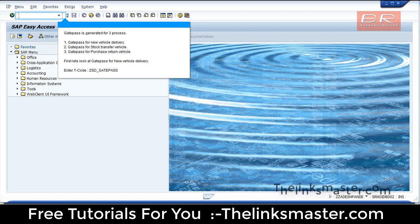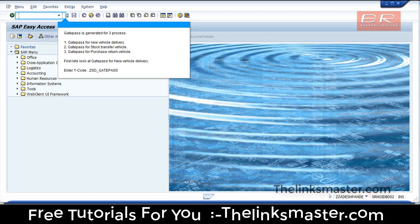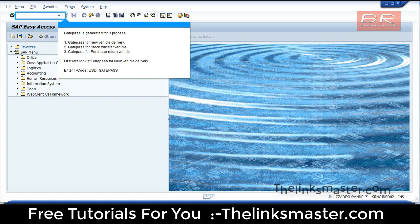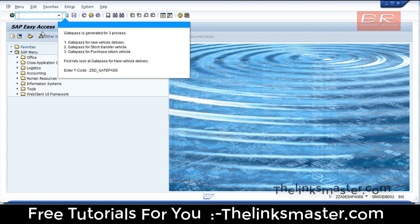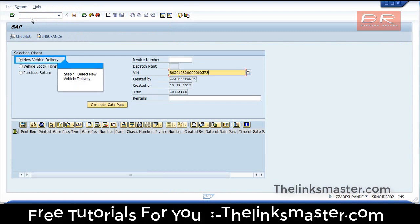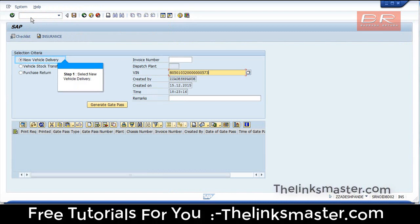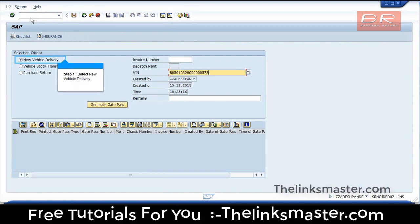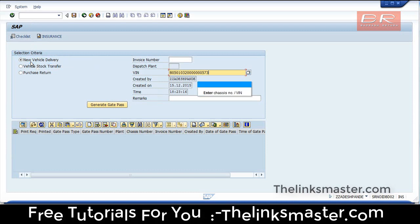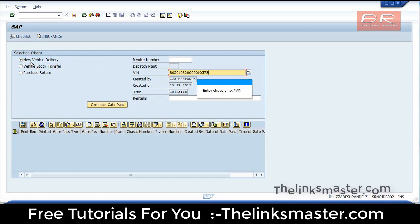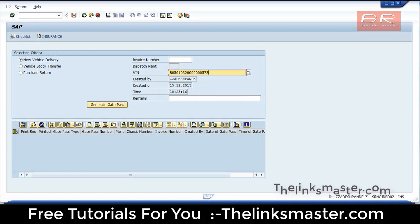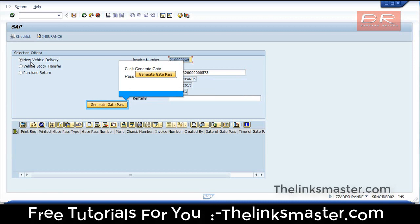First, let's look at Gate Pass for New Vehicle Delivery. Enter T-code ZSD_GADPASS. Step 1: Select New Vehicle Delivery. Enter chassis number or VIN. Click Generate Gate Pass.